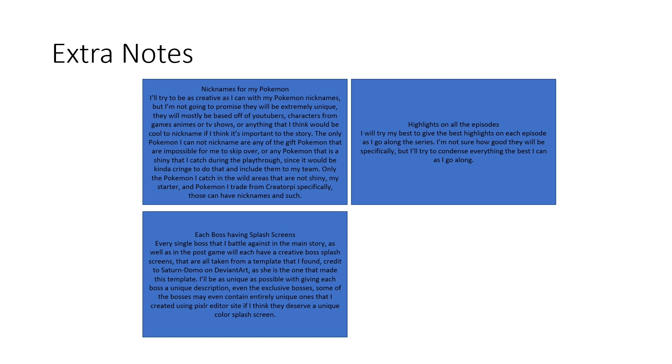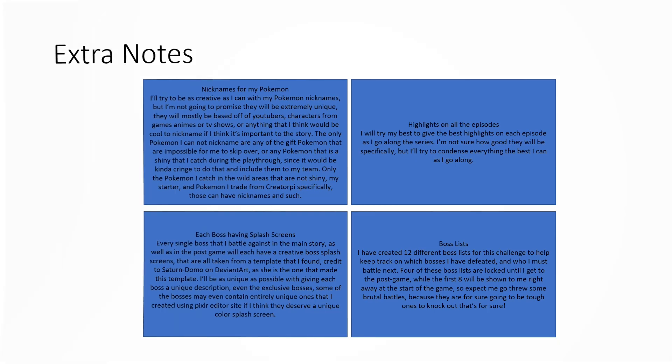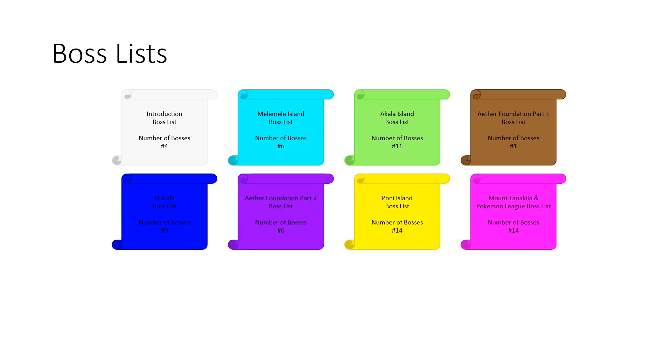And then as for the last extra note that I'm going to mention, it's in regards to boss lists. I created 12 different boss lists for this particular challenge, each boss list containing a different amount of bosses depending on where I am in the game and determining who I have to battle against when going over those respective boss lists in general. The idea behind these boss lists is that they pretty much function very much the same as the boss rushes from the Mario and Luigi series that I've done, but they behave a bit differently. Since I created 12 boss lists total, I will show you the 8 that I will already grant access to at the very beginning of the game.